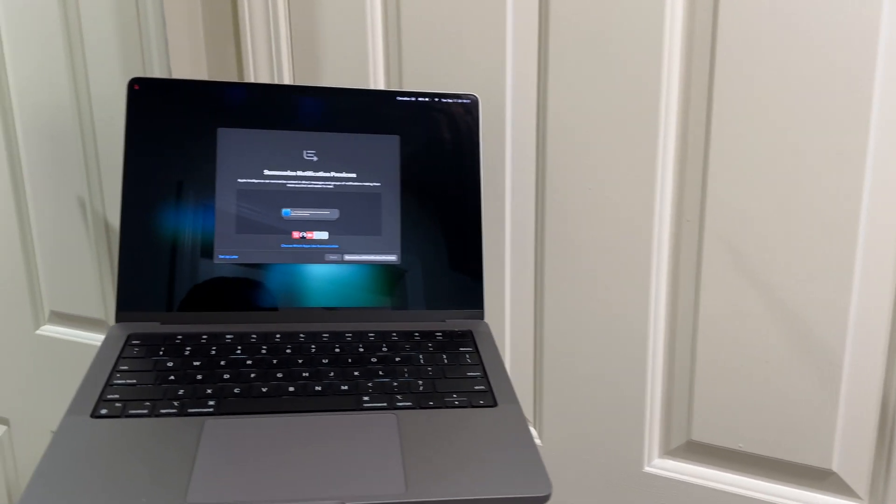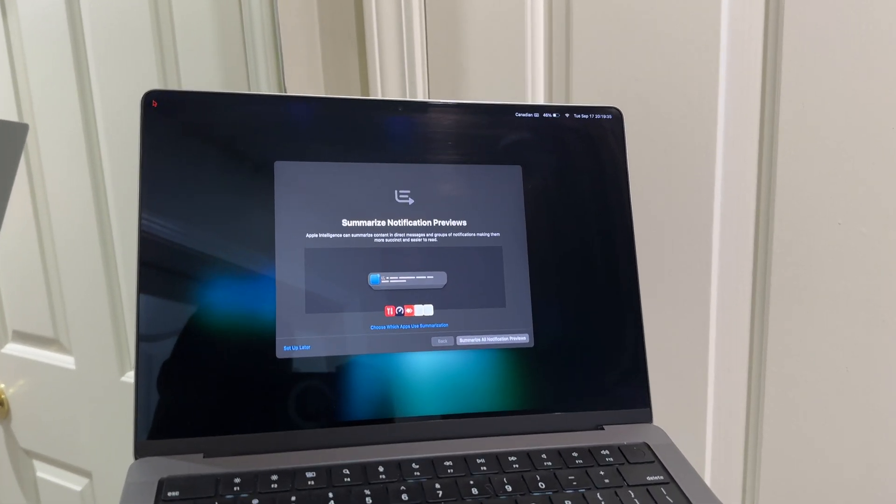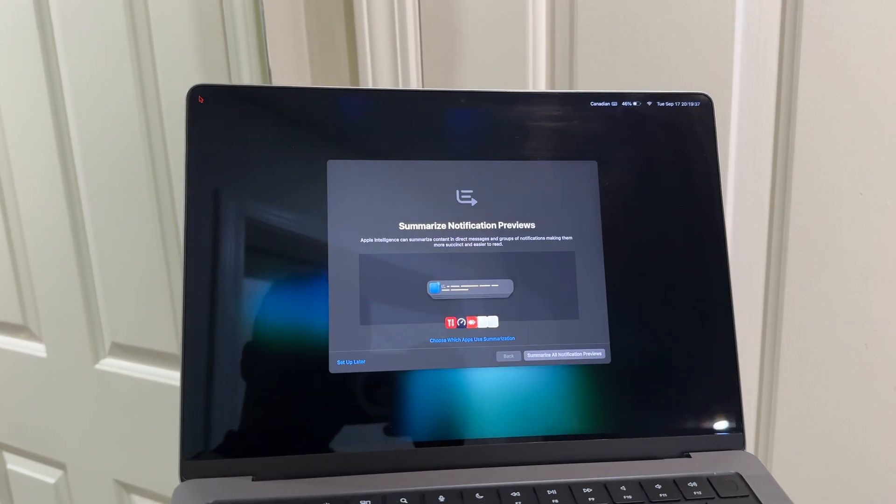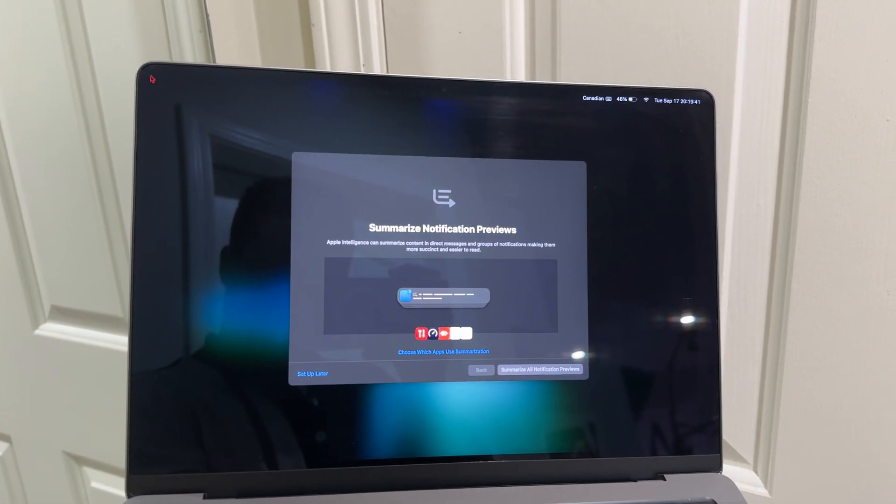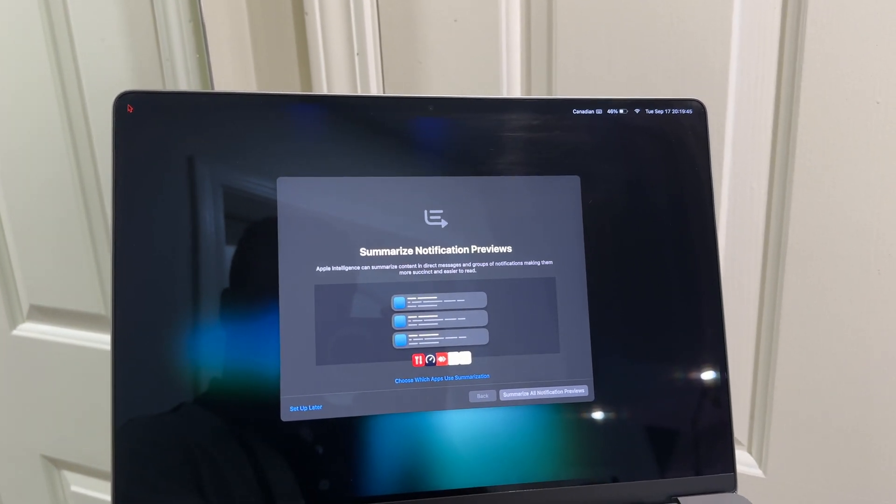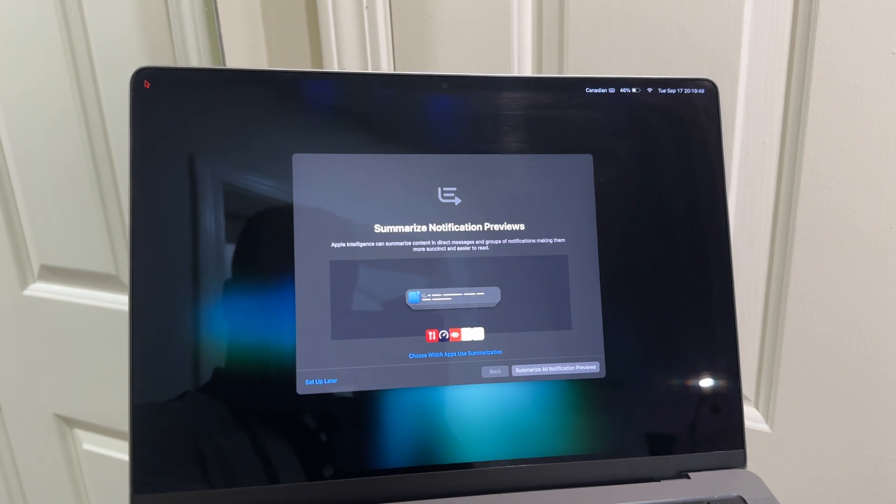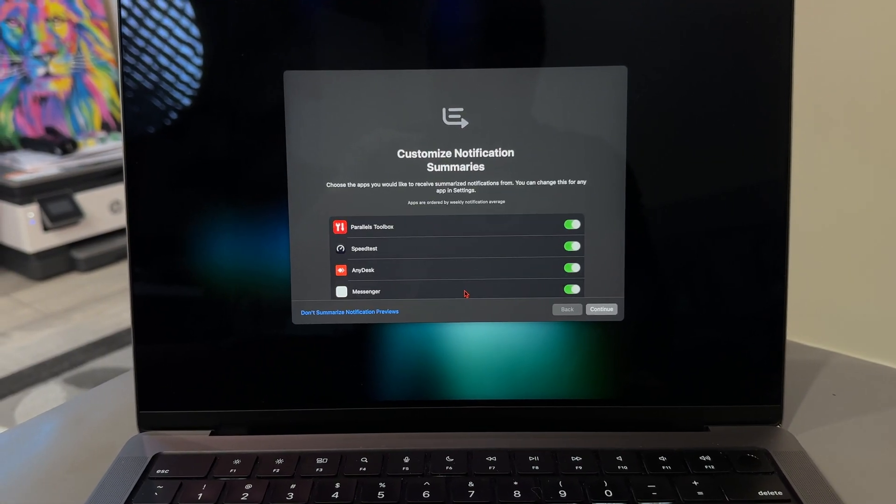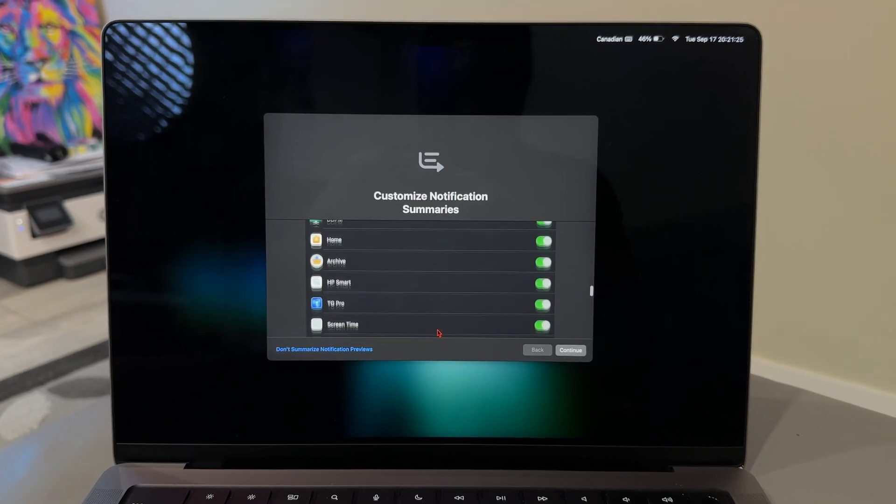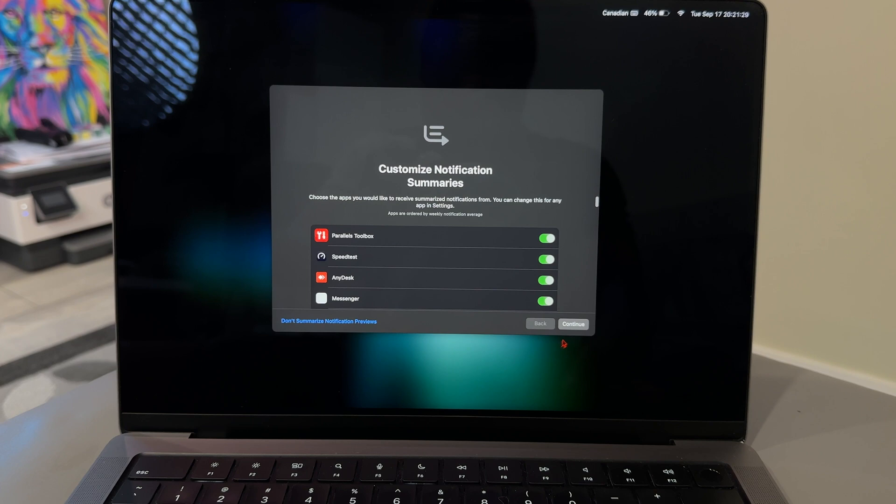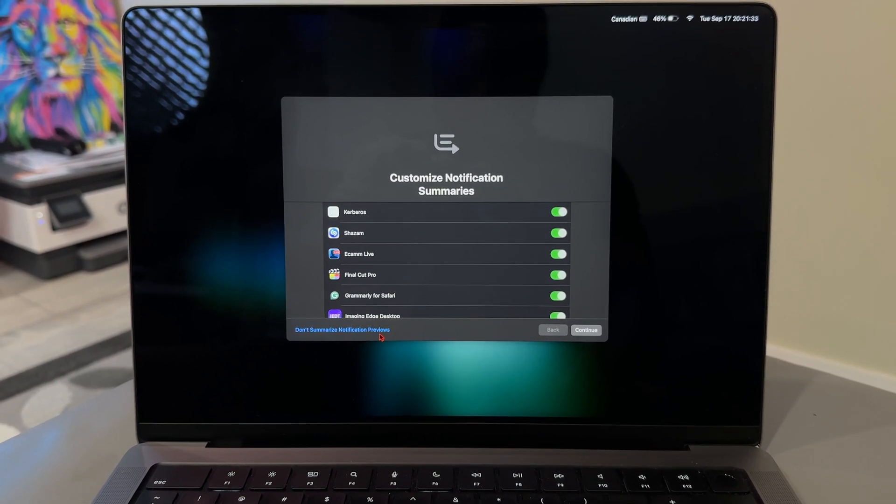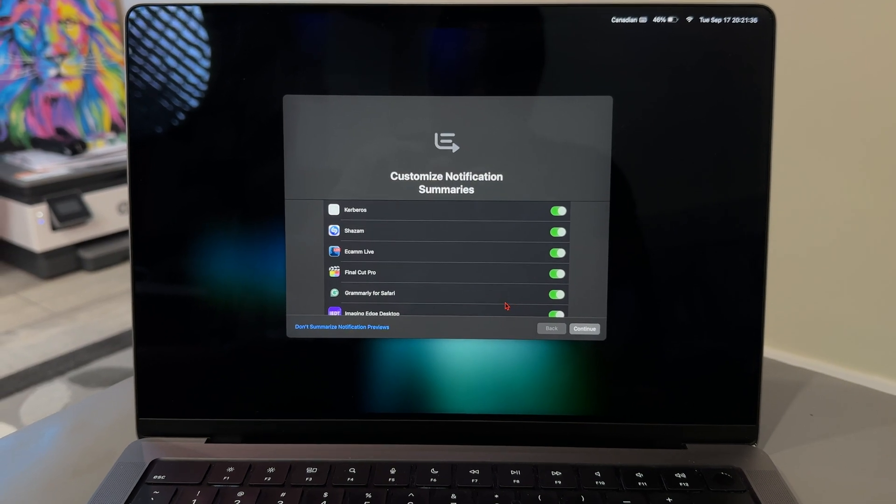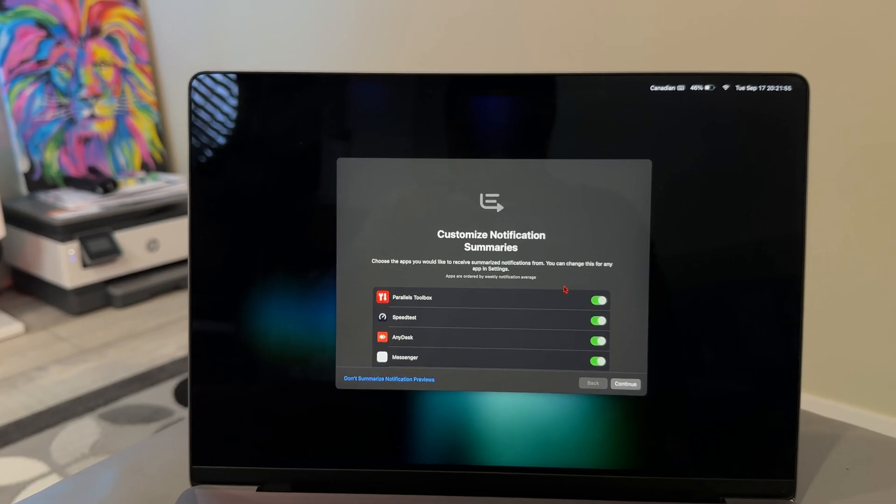The pop-up screen says Summarize Notification Previews, and Apple Intelligence can summarize content in direct messages and groups of notifications, making them easier to read. You'll see the Apple Intelligence animation through the summarizing of notifications. When you go through the settings from the quick start menu, you choose which apps can use summarization. You can also choose to not summarize notification previews, and once you've clicked Choose Apps, the back button is grayed out.